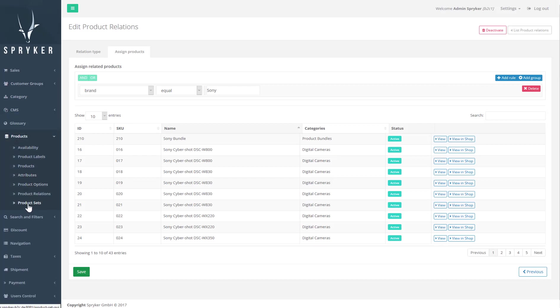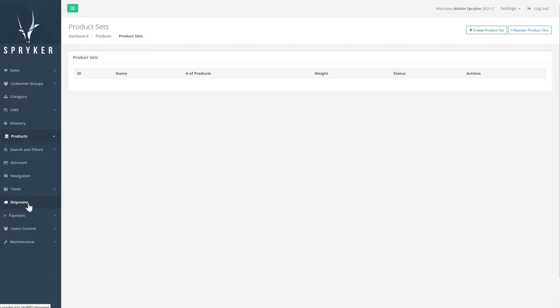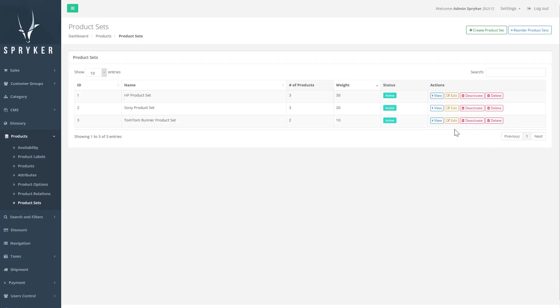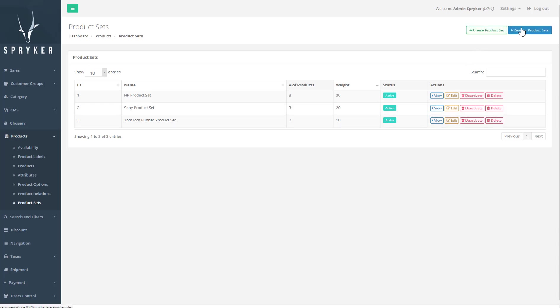We can also build a special catalog page to display all product sets. Product sets are created in the backend. Here you can create and edit product sets by selecting the items you want to include in the set.